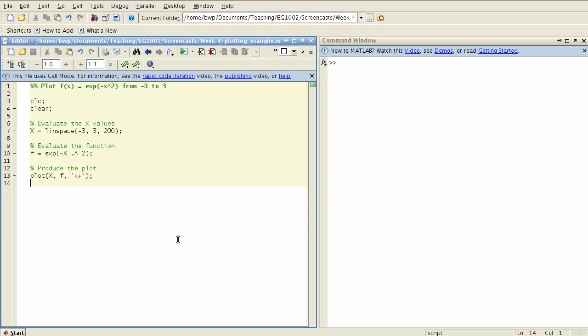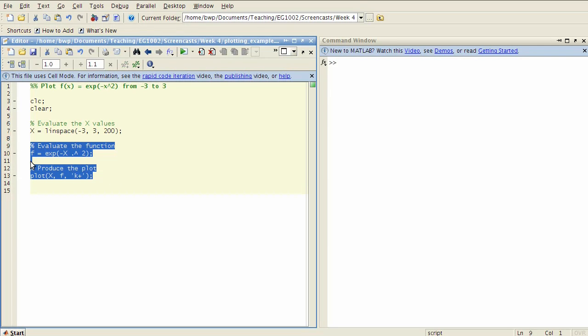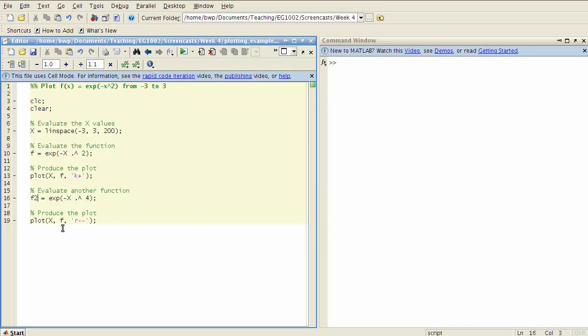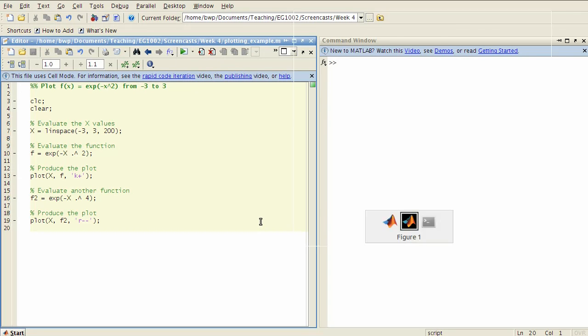Quite often you want to plot two or more functions on the same set of axes, so let's have a look at how that might work. Suppose I want to evaluate some other function, let's make it x to the power of four for example, and this time I'll use a red dashed line in there. Let's have a look at what happens if I run this code.